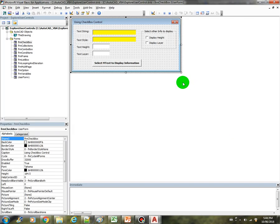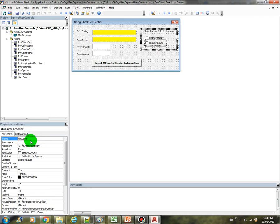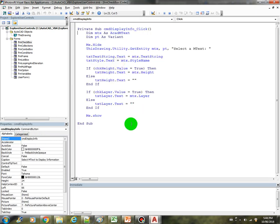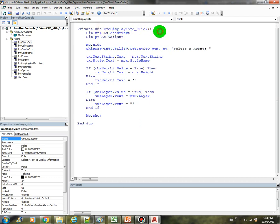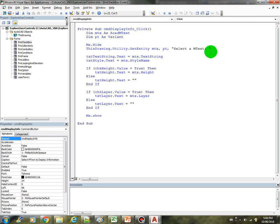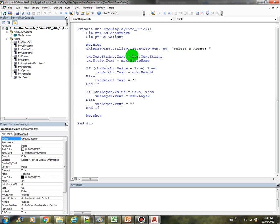This is called the CHK height checkbox, this is called the CHK layer checkbox, and the code behind this is just for the command button. First we declare the mtext to handle the selected mtext and we have the point. We hide the form first so the user can select the object, and then these are two given information which we display in the first and second text boxes for the text string and style.